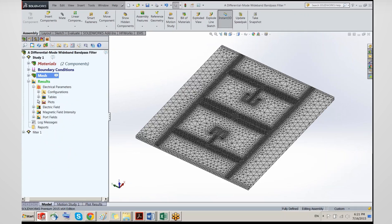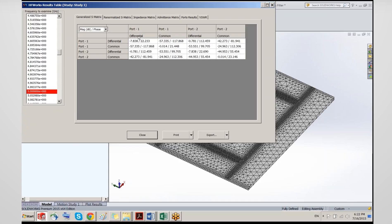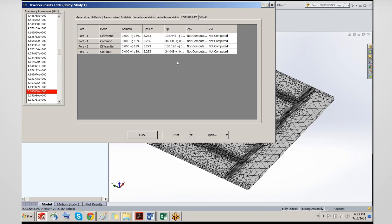The electrical parameters are accessible through a results table. I have all the requested frequencies and the expansion frequency. If port 1 is excited in differential mode and we look at the reflected wave at port 1 in differential mode, at 5 GHz we have about 7 dB return loss. If port 1 is excited in differential mode and we look at how much is coming out in common mode, the isolation is very high — about −57 dB.